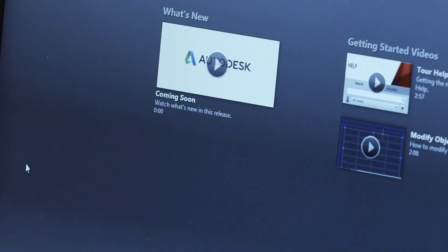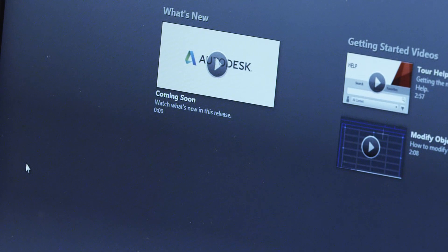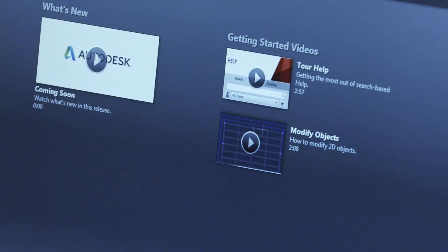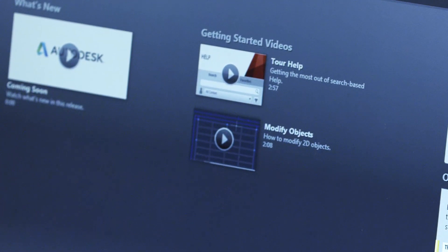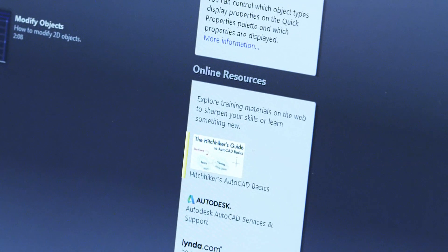Whether you're a new user or an AutoCAD veteran, you can learn more with our in-depth information and tutorials. Included are the What's New videos that demonstrate the new capabilities of the current release. If you're new to AutoCAD, you'll want to watch the Getting Started videos and check out the Hitchhiker's AutoCAD Basics.